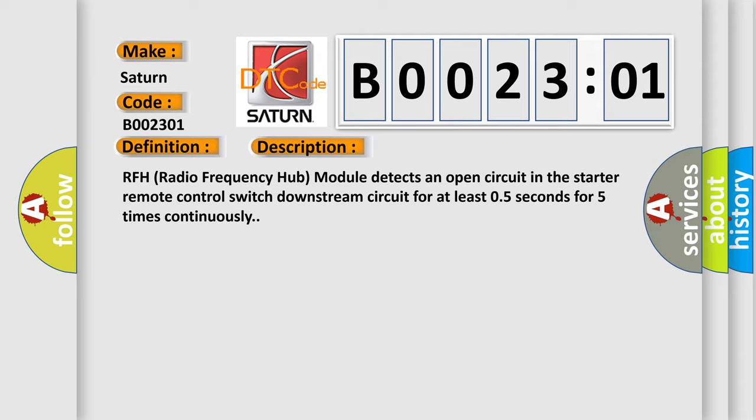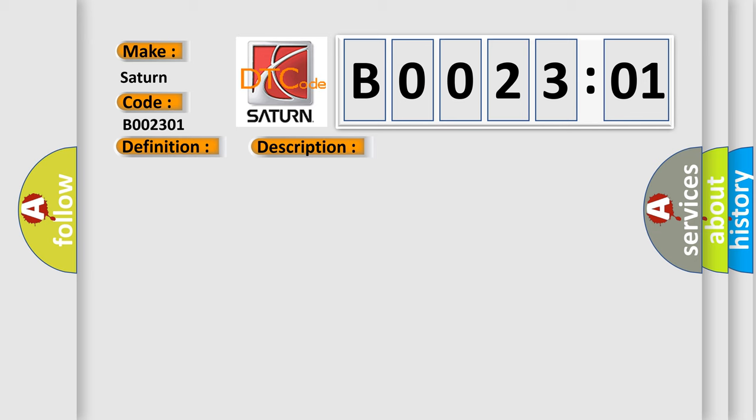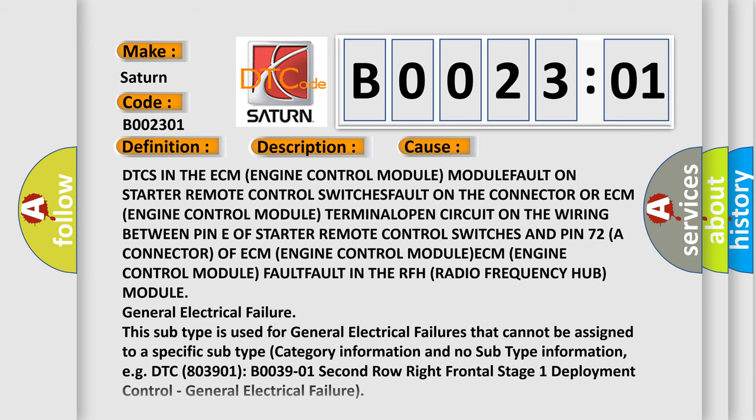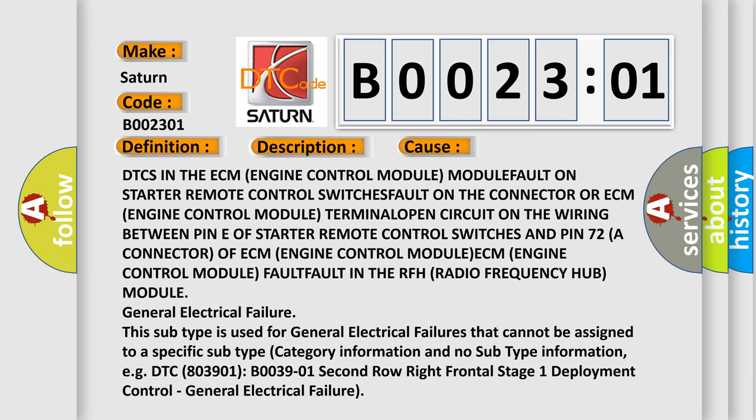This diagnostic error occurs most often in these cases: DTCs in the ECM (Engine Control Module), module fault on starter remote control switches, fault on the PIN 70 to A connector, a connector of ECM (Engine Control Module).